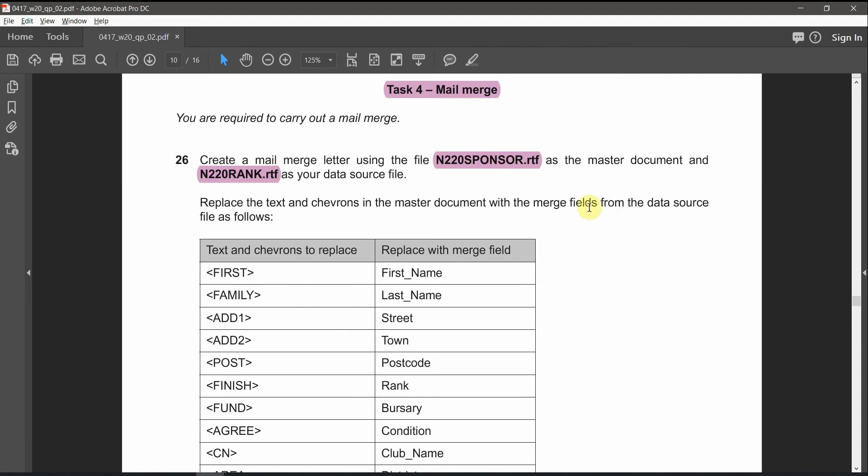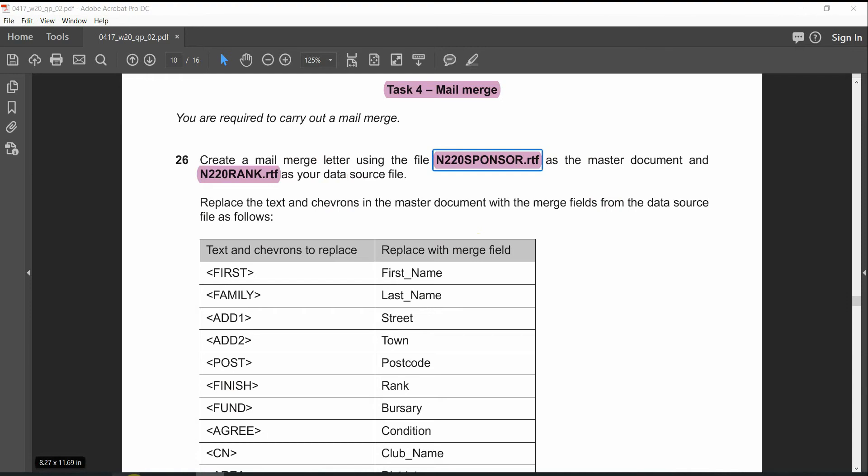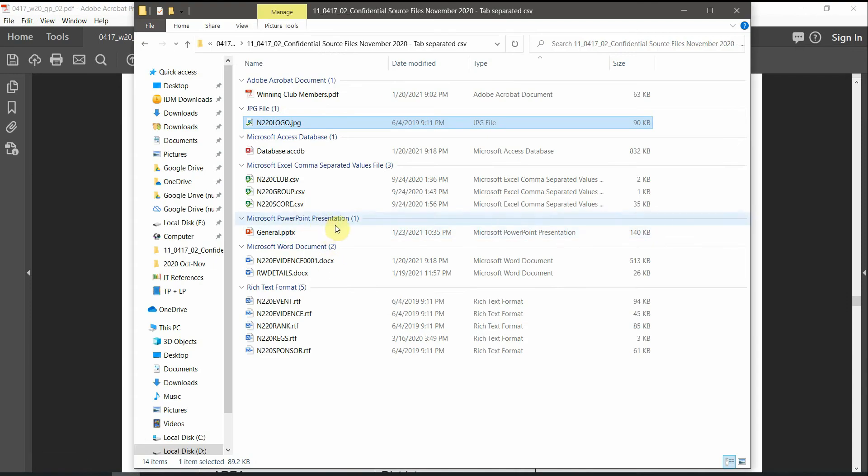So first of all, we have two files. We have the first file, which is the master document. The second file, we need to import it from the data source. What we need to open first is this file as a master document. We need to click over sponsor.rtf.